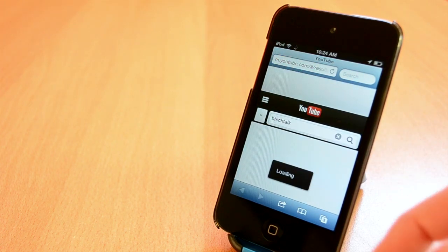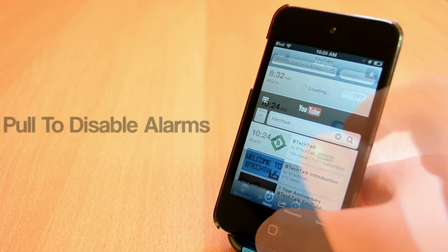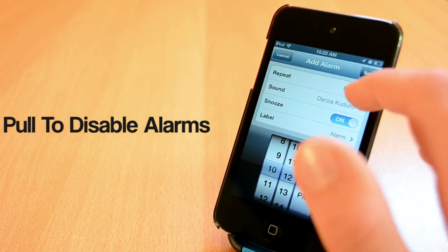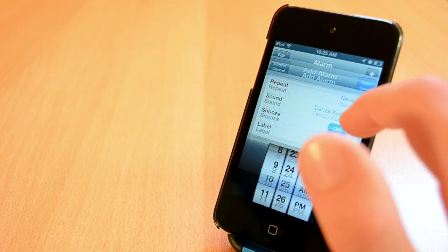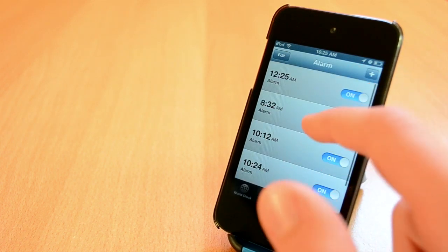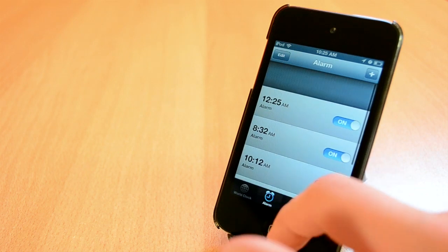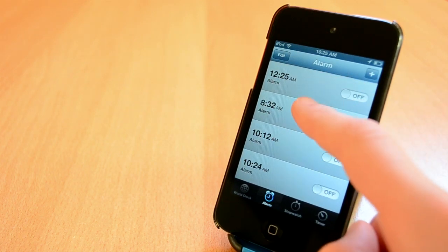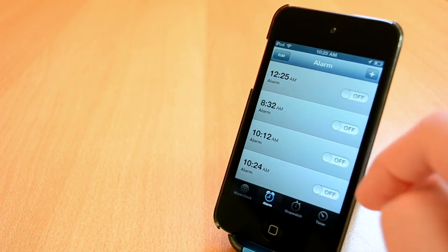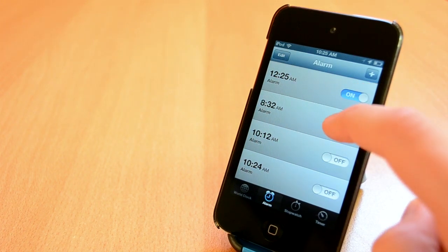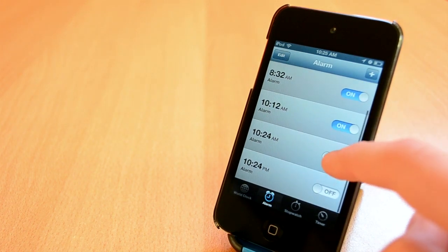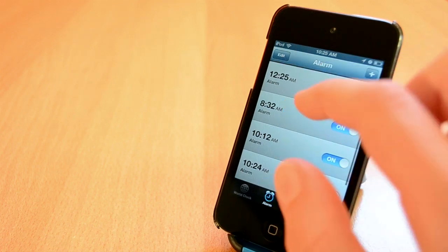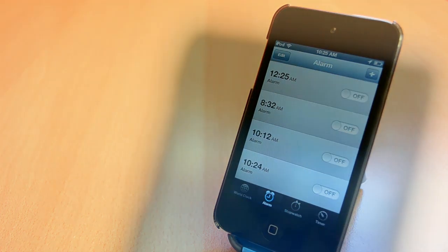And finally the last tweak that I'm going to show today is called Pull to Disable Alarms. As you probably guessed from the title this one will allow you to disable all alarms at once with a simple swipe. This one is available for free from the BigBoss repo which is really nice. The only downfall I noticed is that you can turn alarm back on with a simple swipe. Anyway this was a free Cydia tweak called Pull to Disable Alarms.